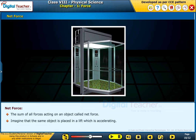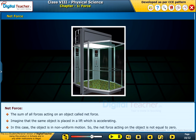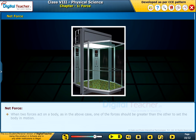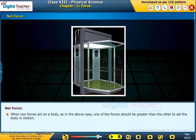Imagine that the same object is placed in a lift which is accelerating. In this case, the object is in non-uniform motion, so the net force acting on the object is not equal to zero. When two forces act on a body, one of the forces should be greater than the other to set the body in motion.